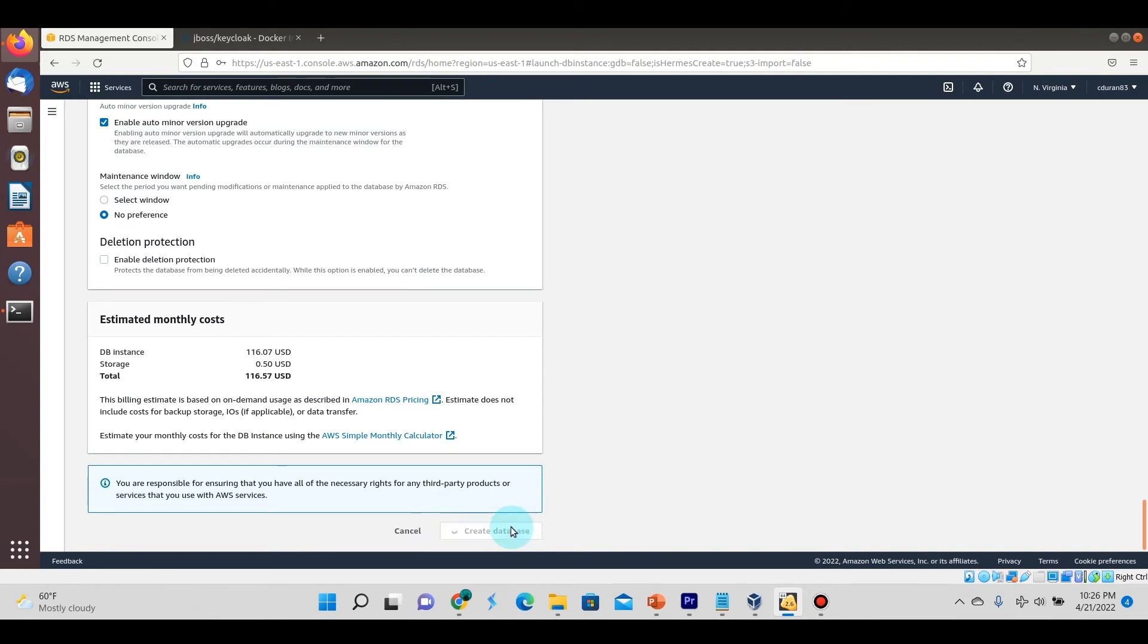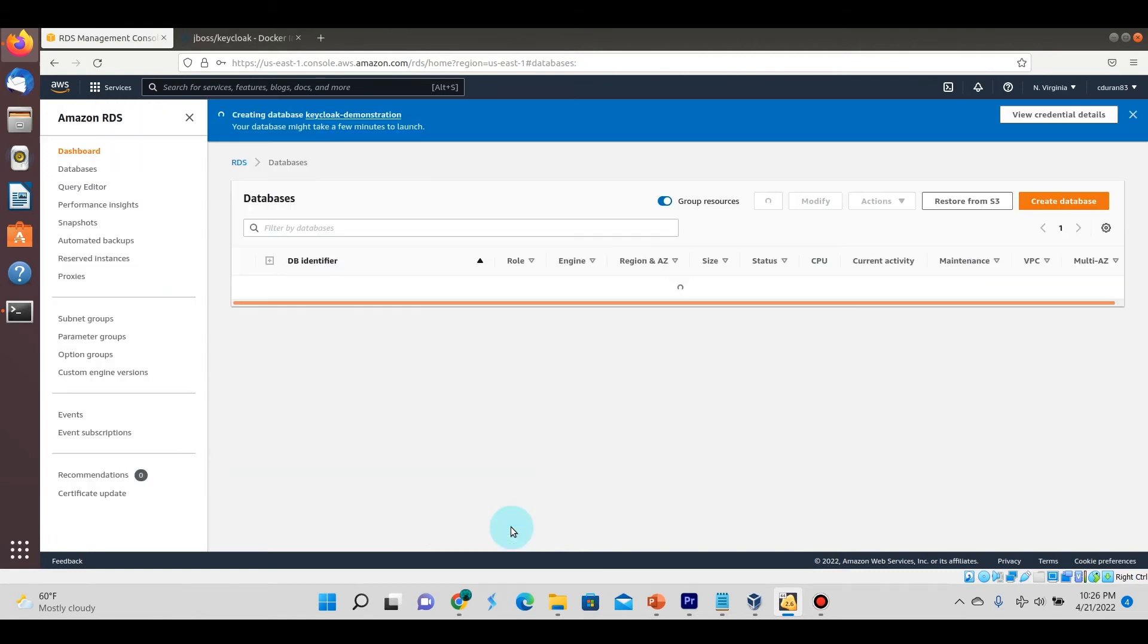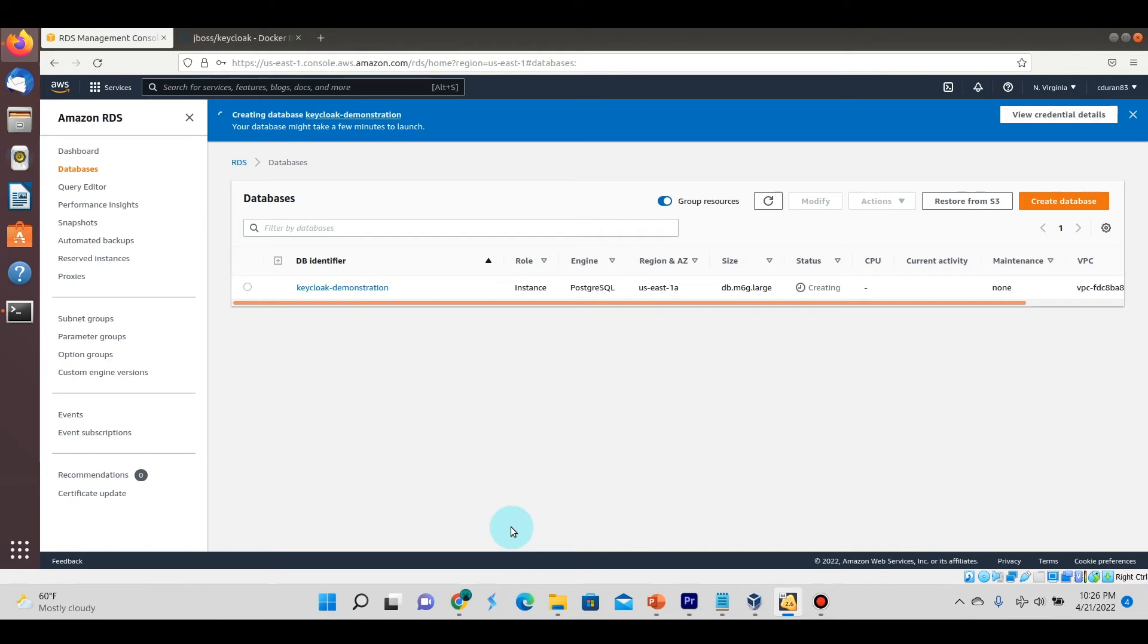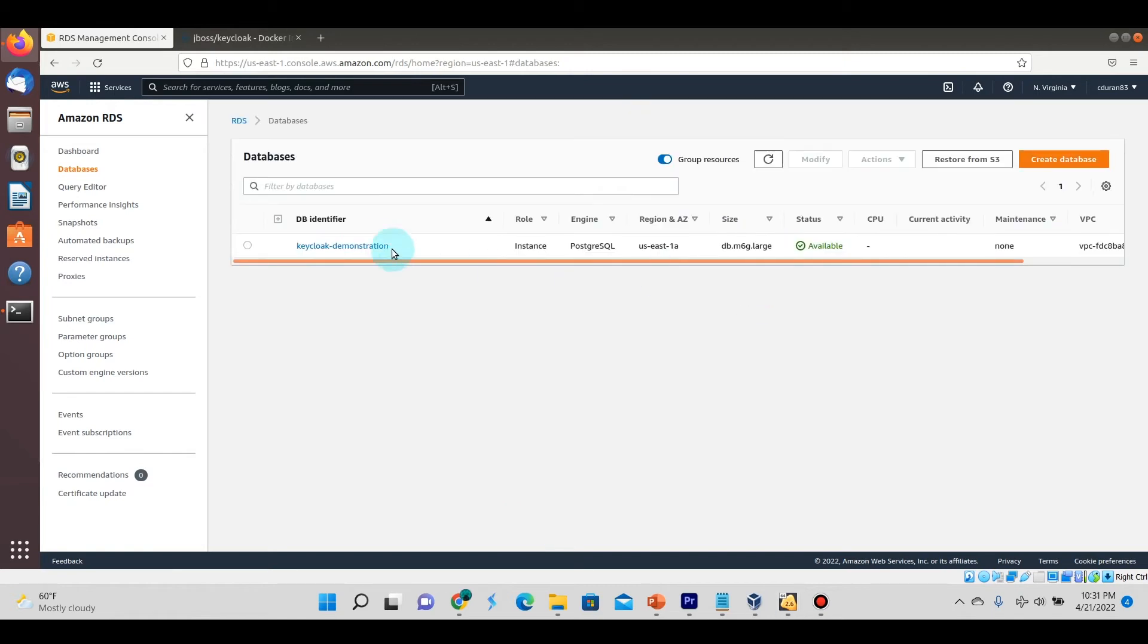Alright, then go ahead and create database. You can use a free version if you have one, but I will be stopping this database while I'm not using it to reduce cost. You can actually just have your own Postgres database or MySQL or any other database running on your own personal machine. I'm just making one here in an external site to show you how it works.